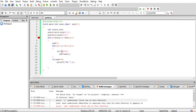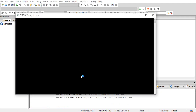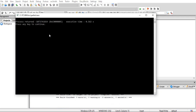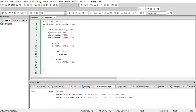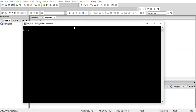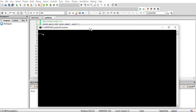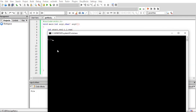We also need to declare the variables i, j, and sum. Save the program. We have no errors.